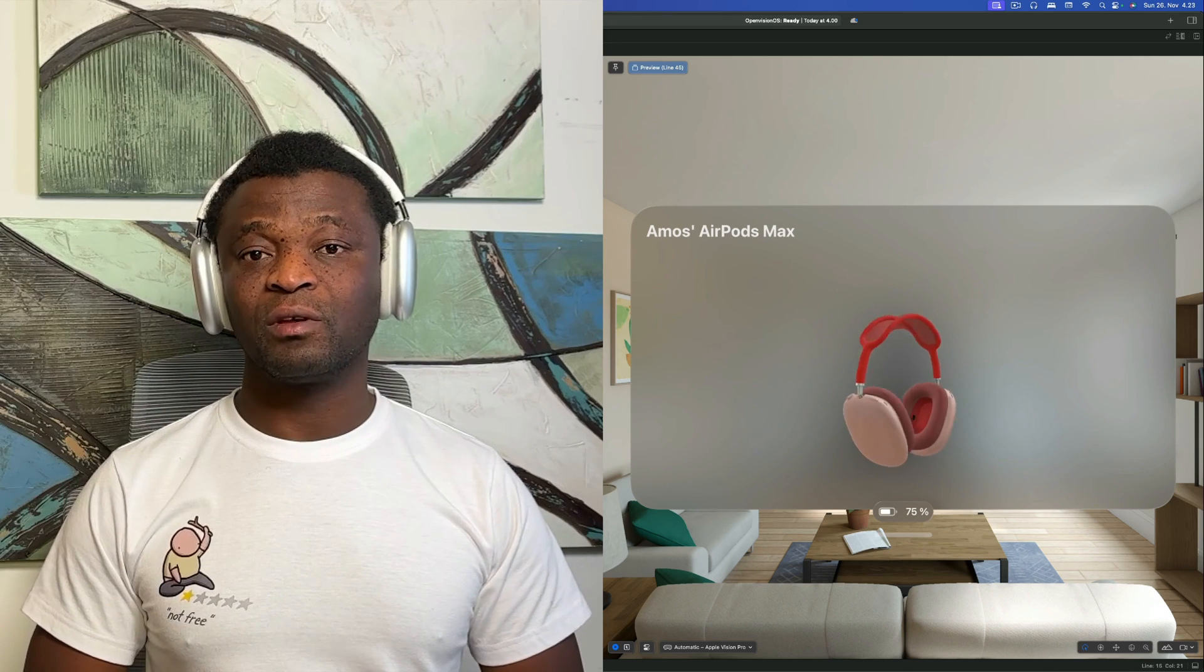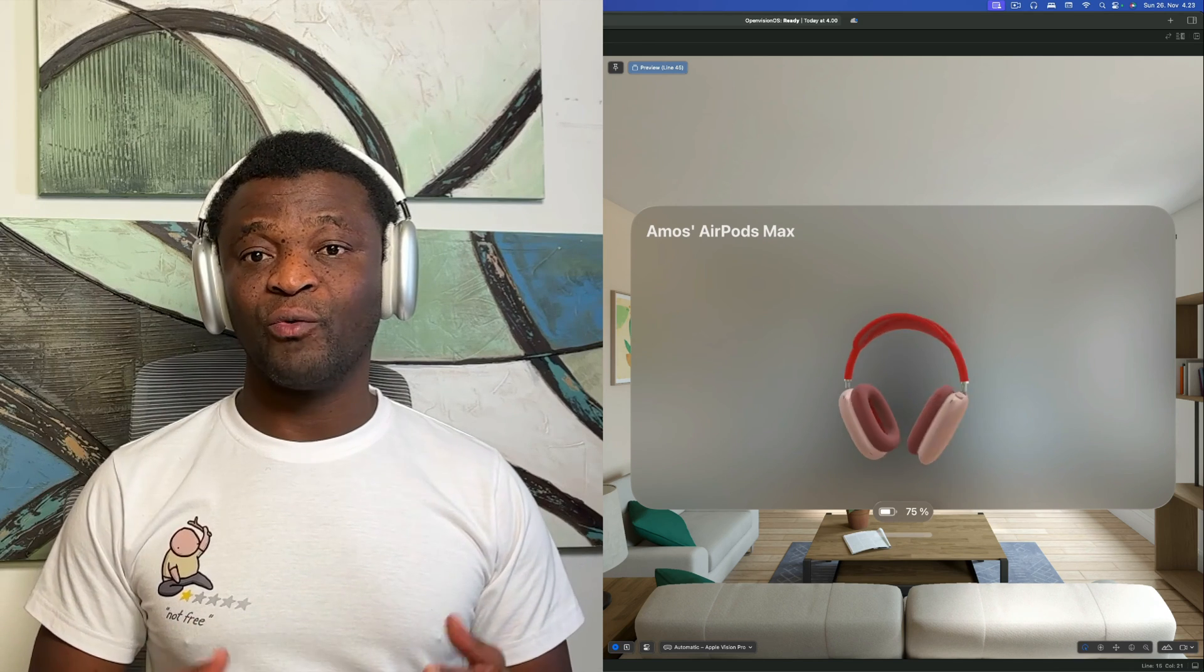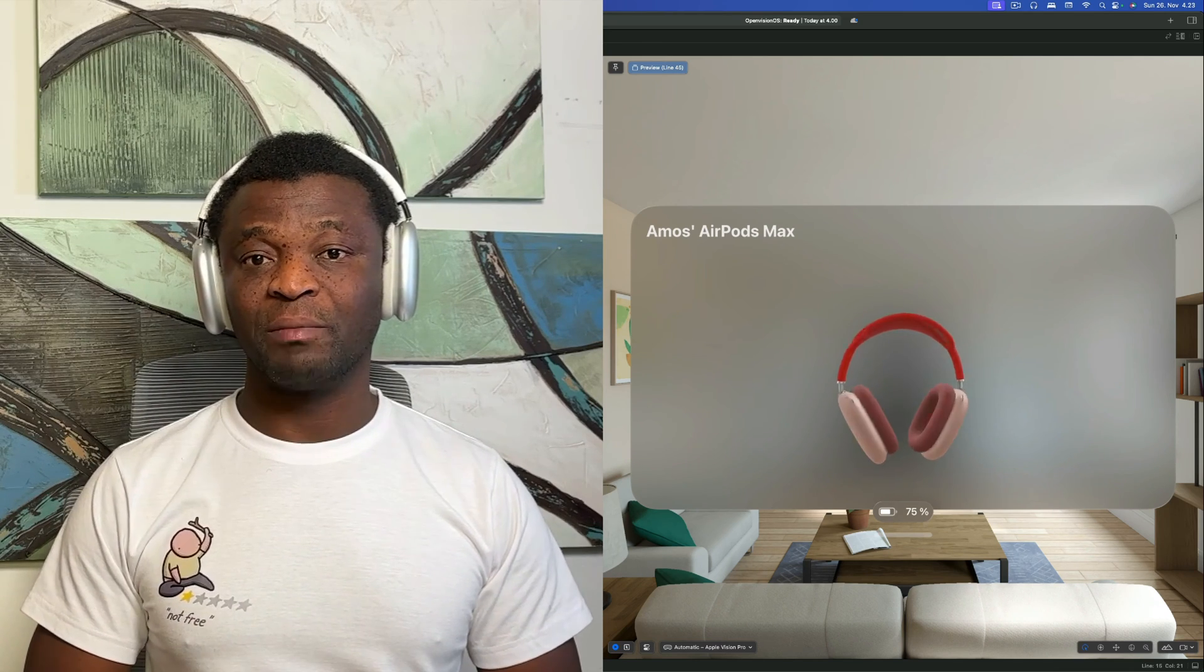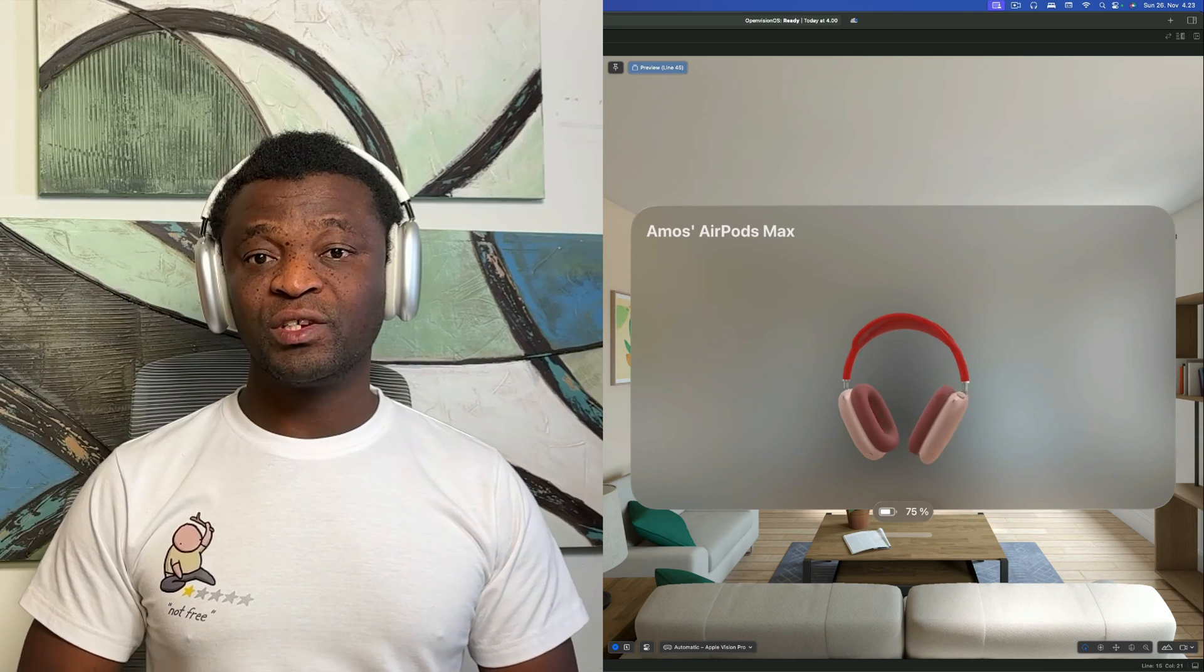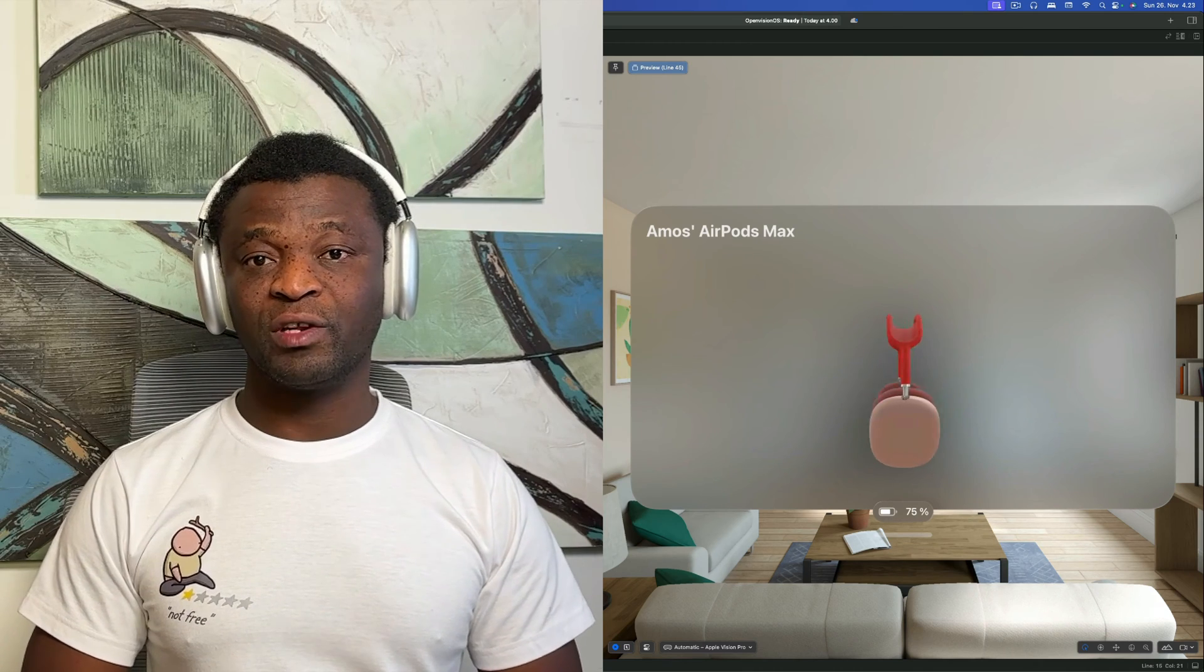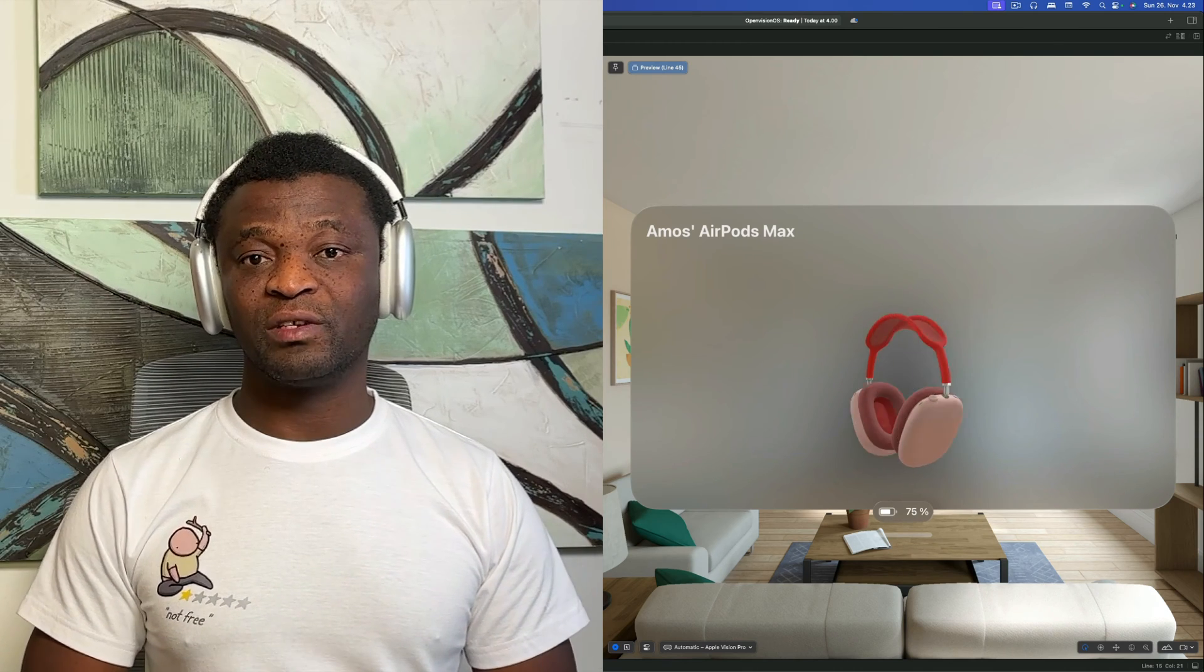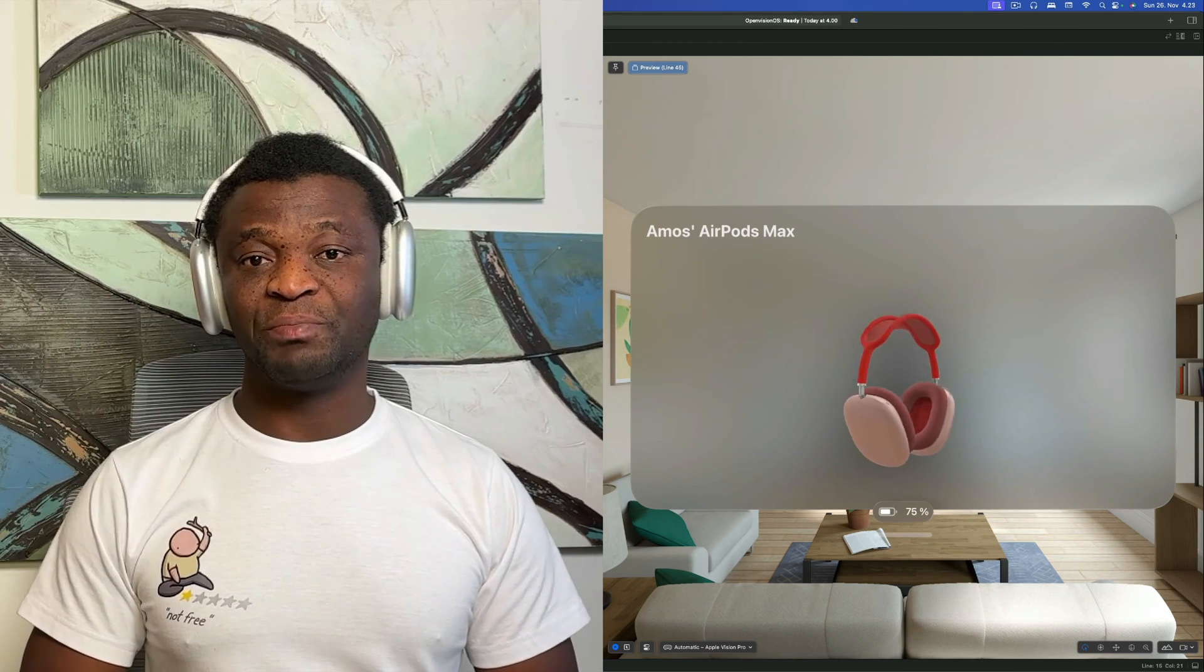Hi, my name is Amos. In this video, we learn to build this 3D rotation animation using the new model 3D view in iOS 17. So let's begin.